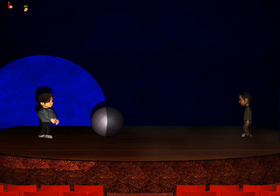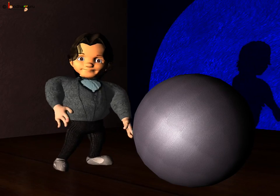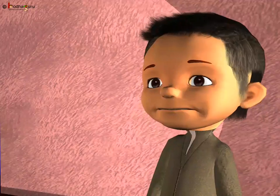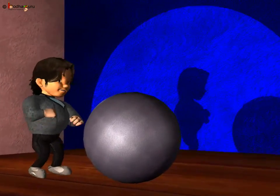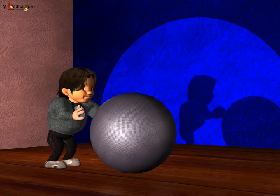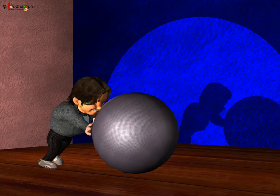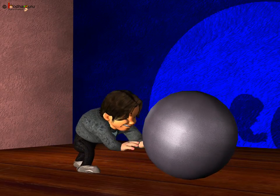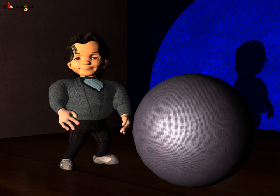Friction happens when any two things rub against each other. Frictional forces are present almost everywhere in our daily life. So why did the ball stop on the ground? Because the ball and the ground are rubbing against each other. The force by which you pushed the ball is moving the ball forward, and the frictional force generated because of the rubbing of the ball and the ground is trying to stop the ball.